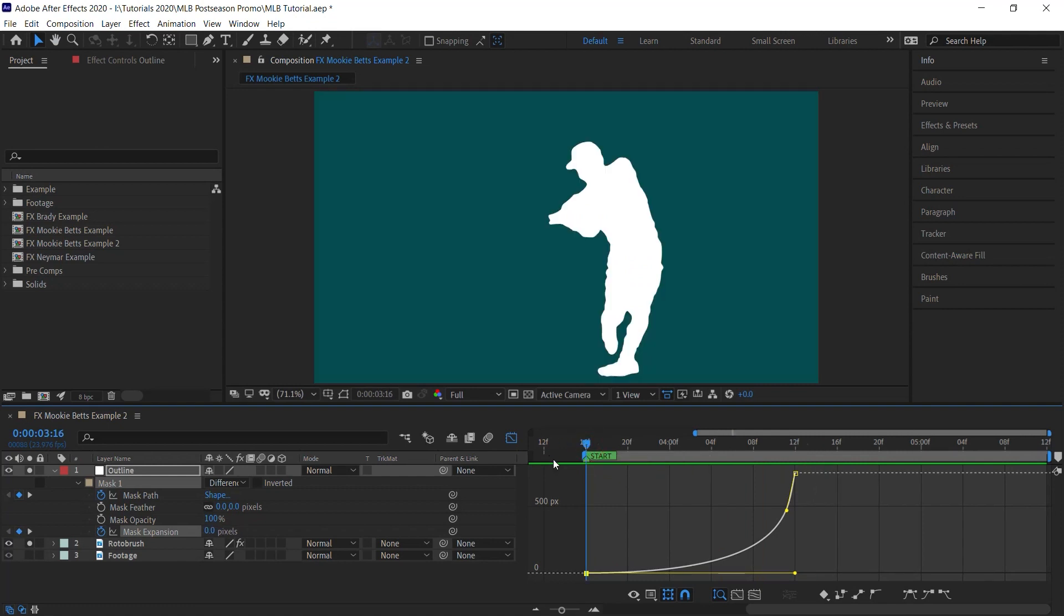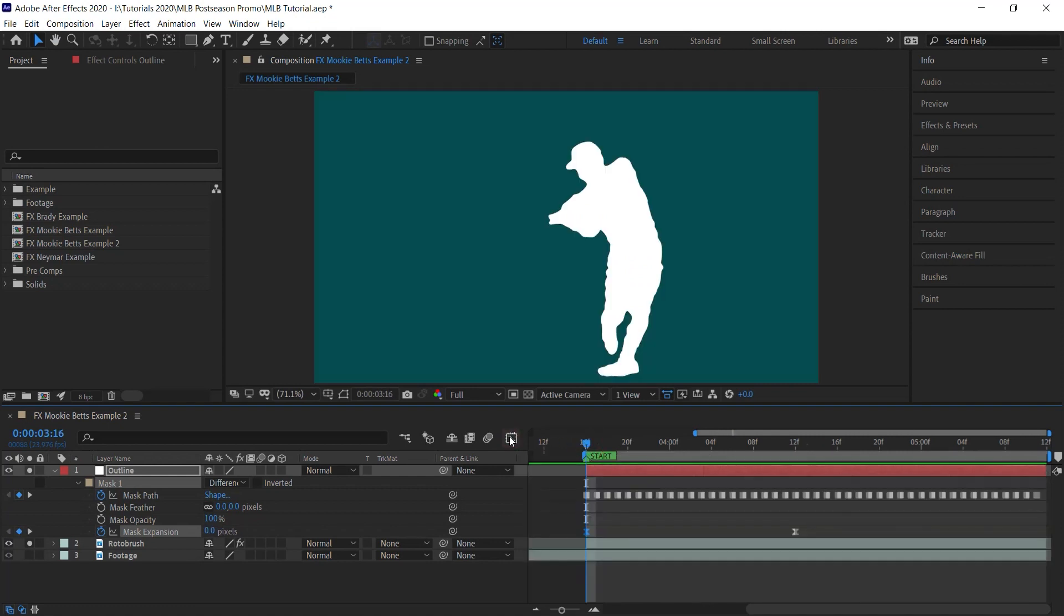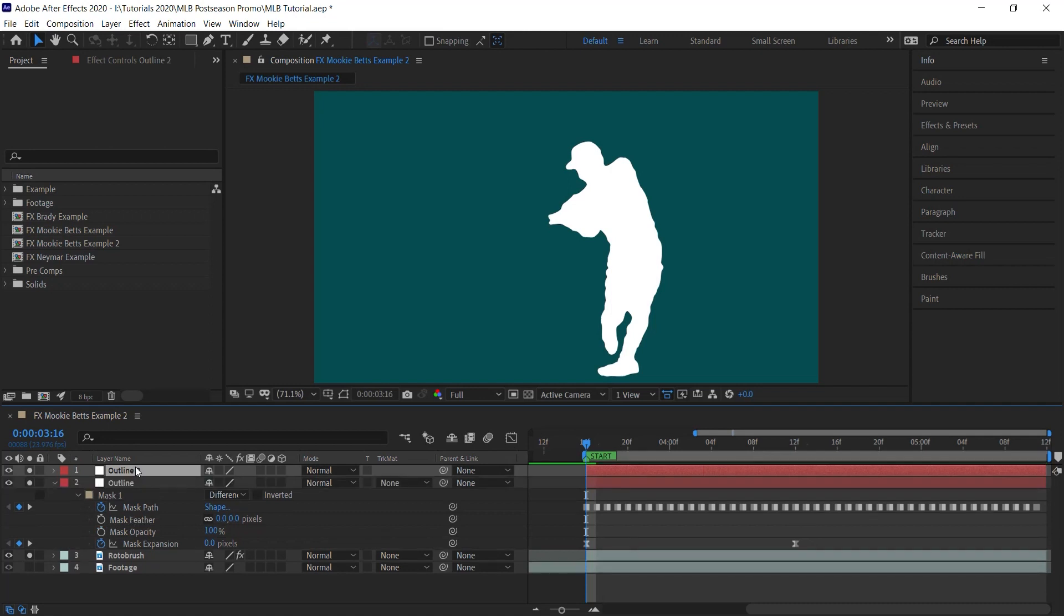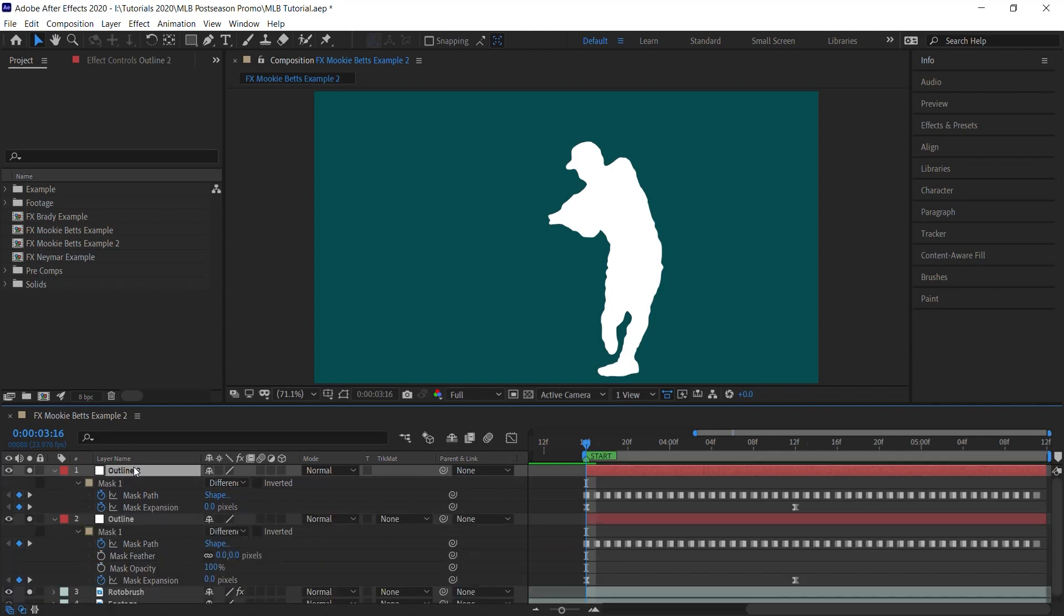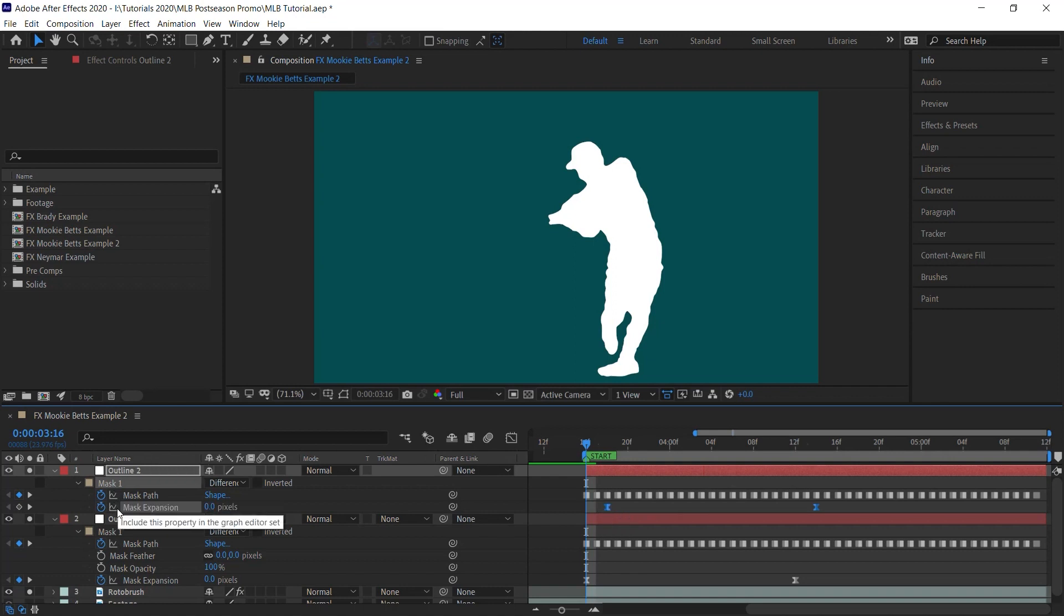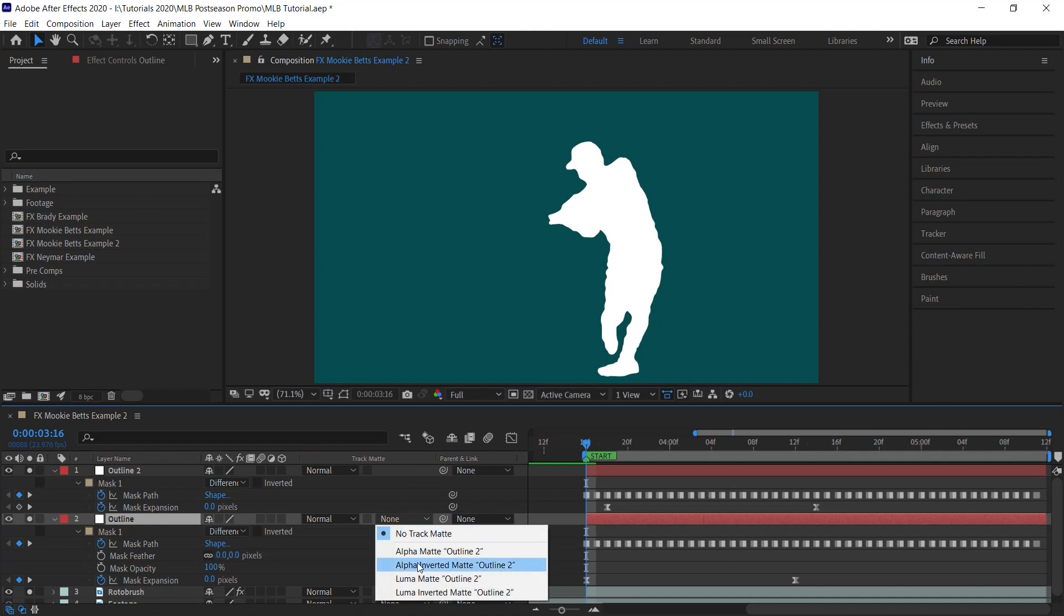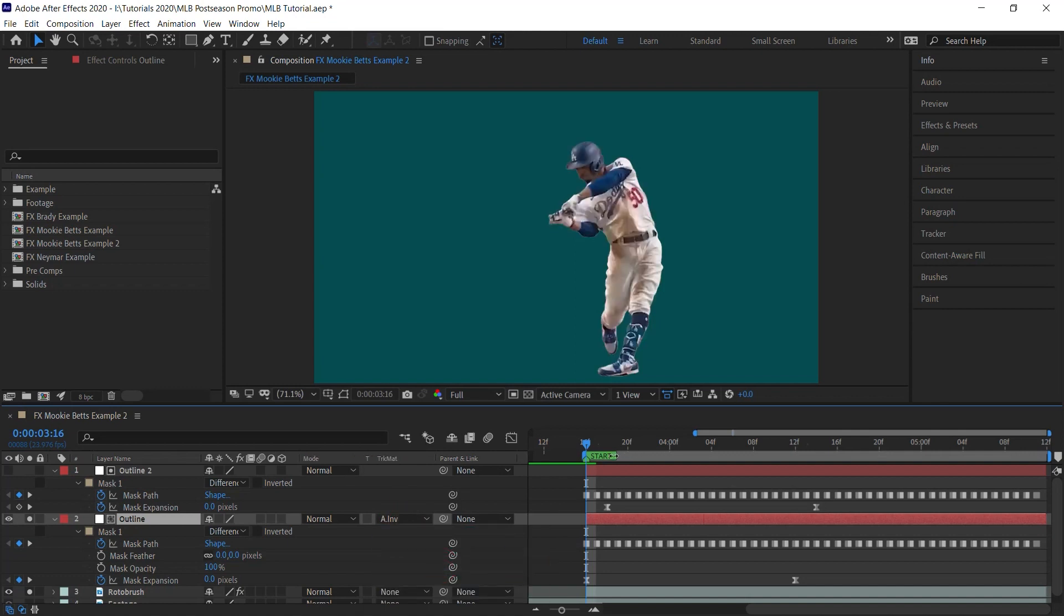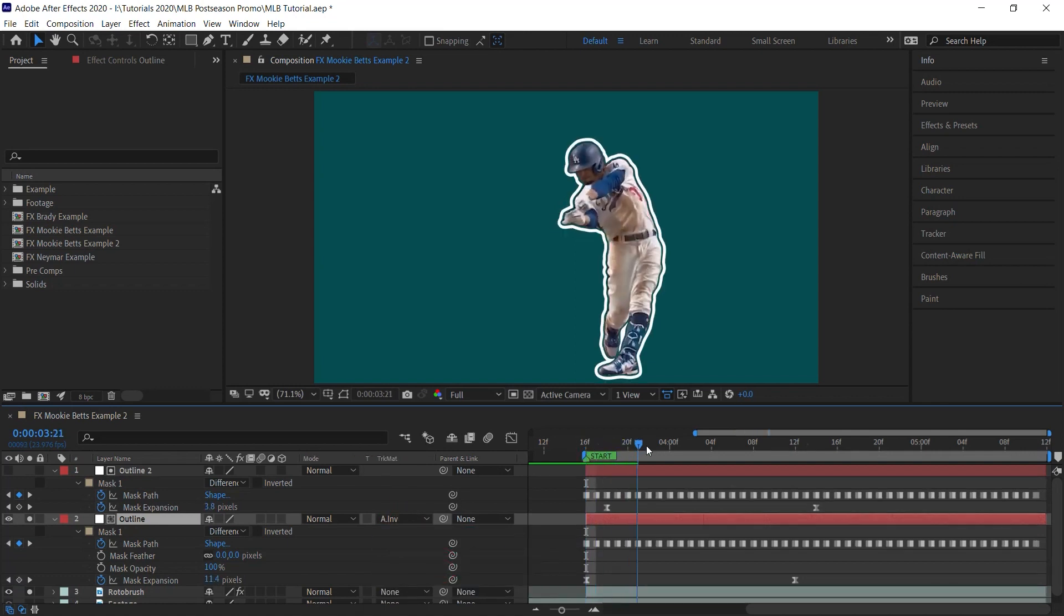It's looking pretty good. Let's jump back, select the outline layer, make a copy. Ctrl D or Command D if we're using an Apple computer. Hit U to reveal the keyframes and select the keyframes for the mask expansion. Let's shift it over one or two frames. In this case, I shifted over two frames. Select the outline layer and using track matte, switch it to Alpha Inverted Matte. Let's check it out.